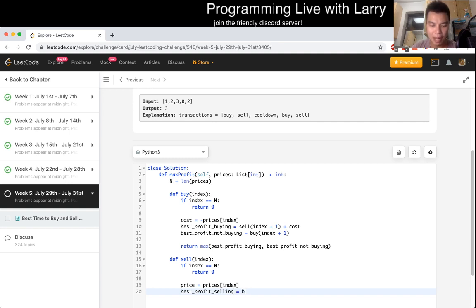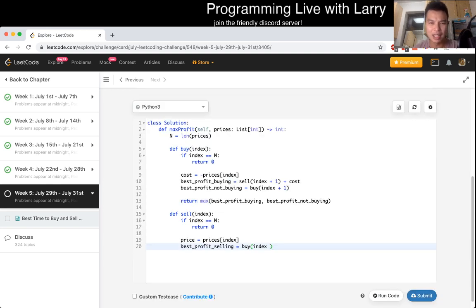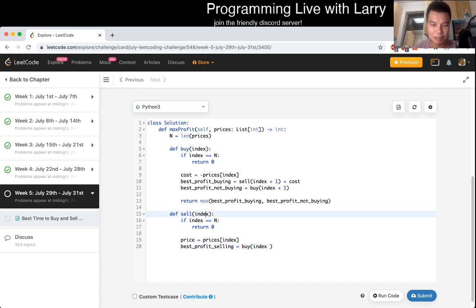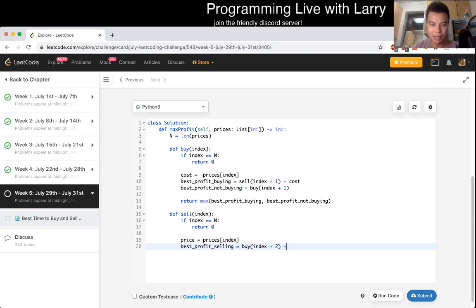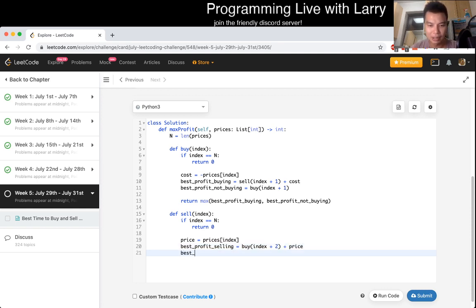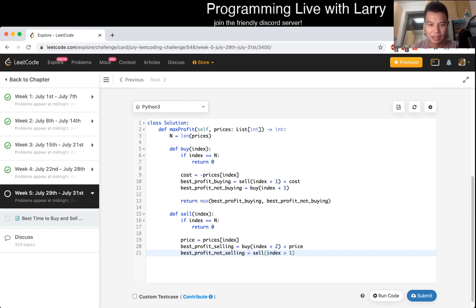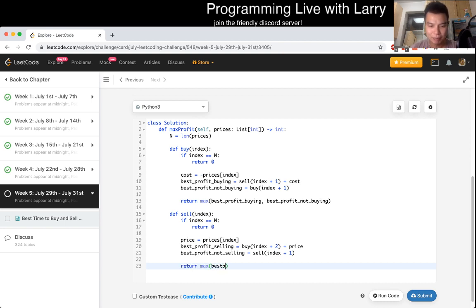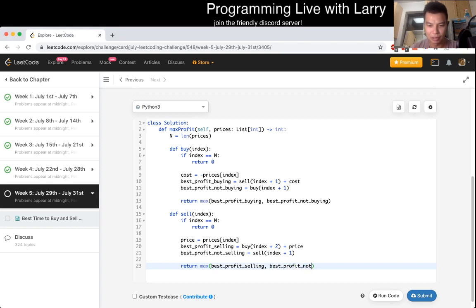Then when can we buy again? Well, we can only buy at index... You could maybe write a function for cooldown, but I think it doesn't really matter. When you sell, you have to buy at this, so you skip the next index, so it's buy at index plus two plus the price. And then best profit not selling is just you go to selling it tomorrow instead, which is index plus one. Then now we just take the max of these.